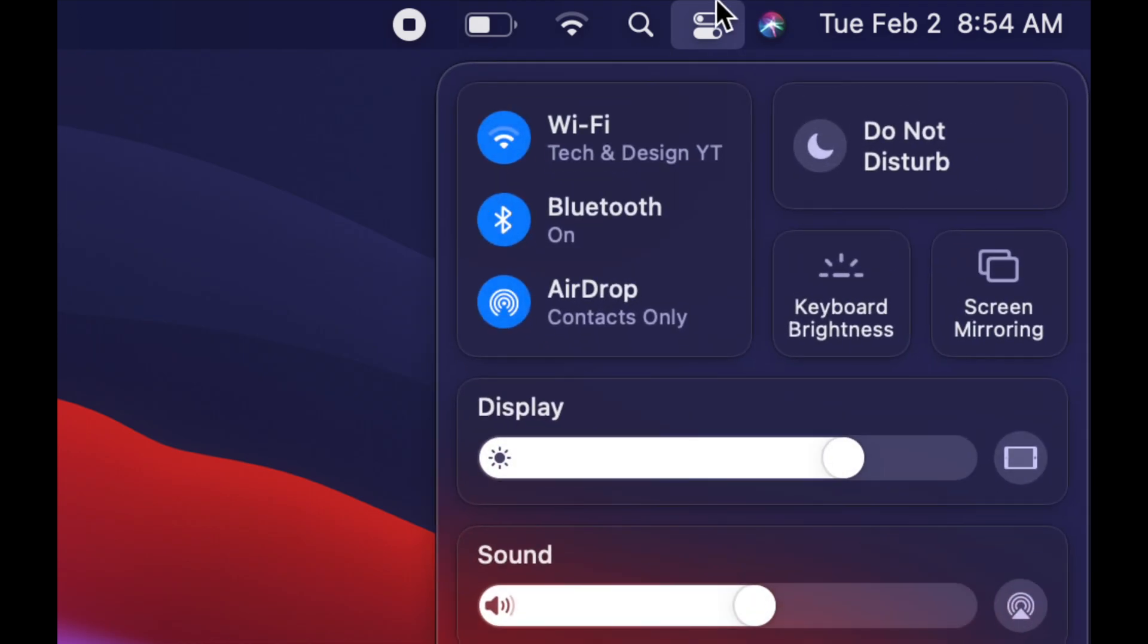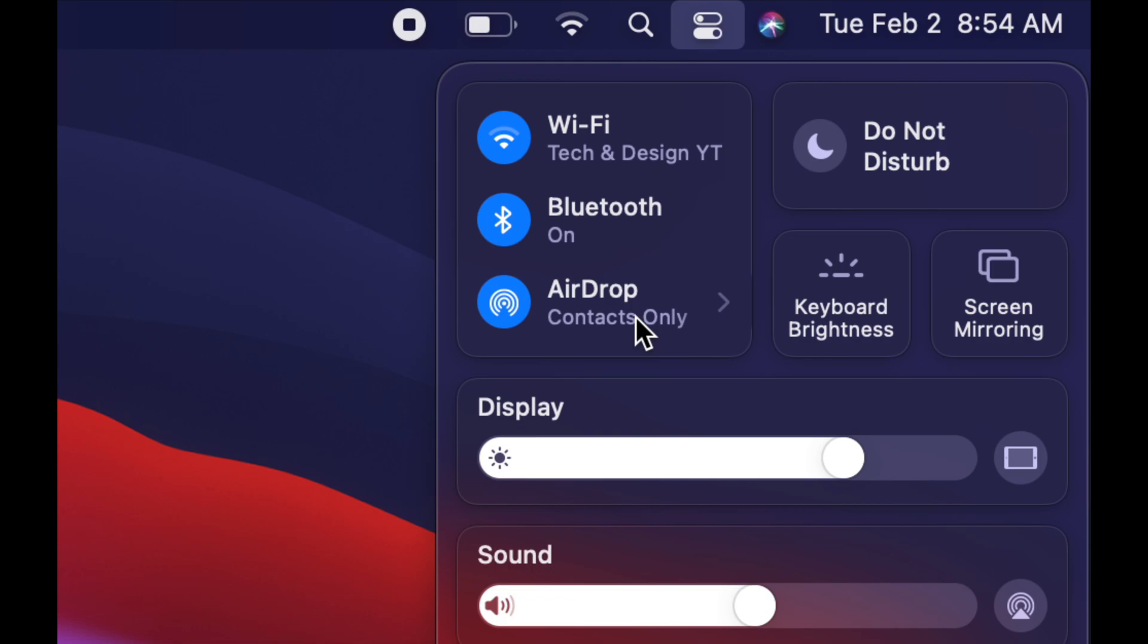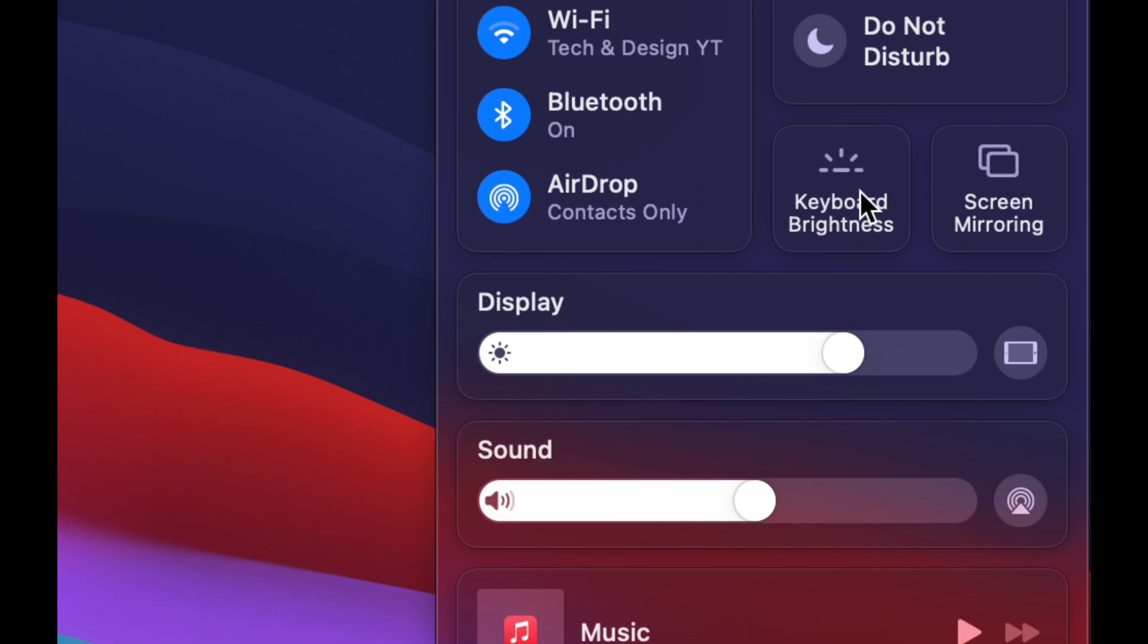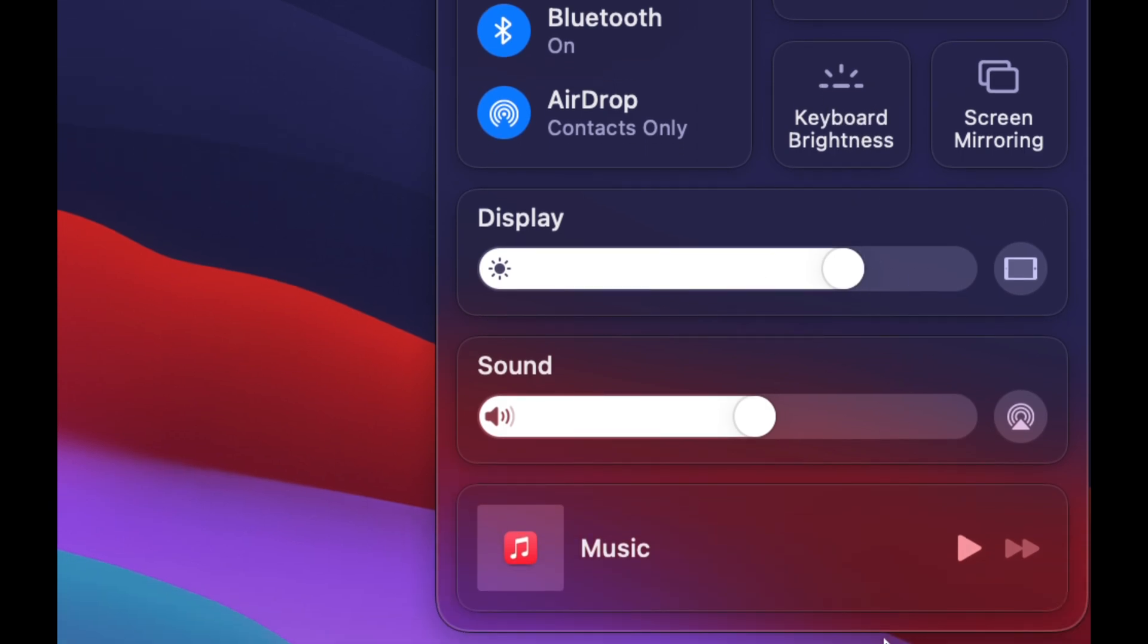Now getting back to here, you'll see Wi-Fi, Bluetooth, and AirDrop. AirDrop is pretty cool—it works really well if you have iPhones or iPads. You can transfer stuff between your Mac and your iPhone just using this. We also have keyboard brightness, display brightness, and sound, plus you can always play music.